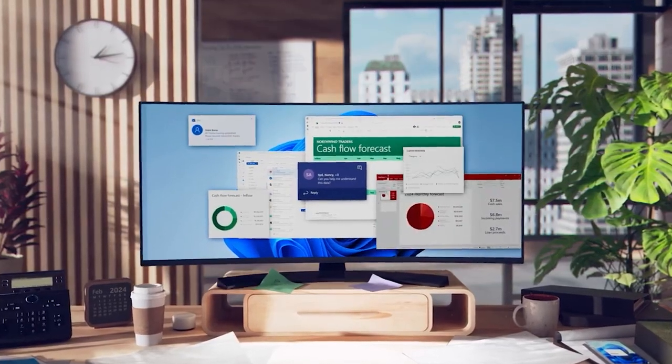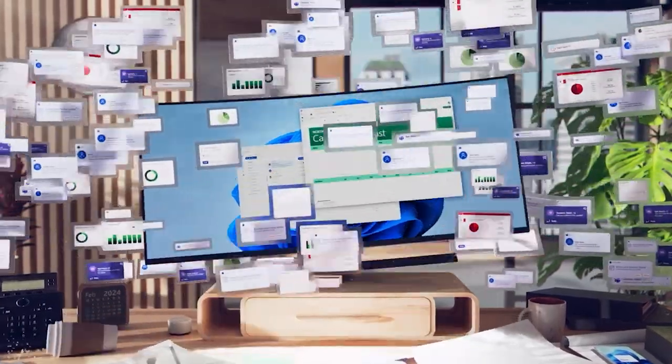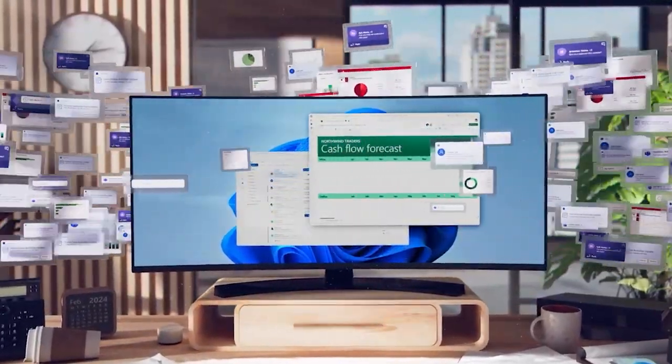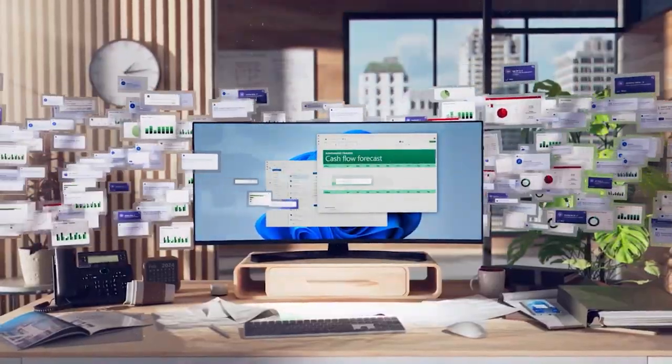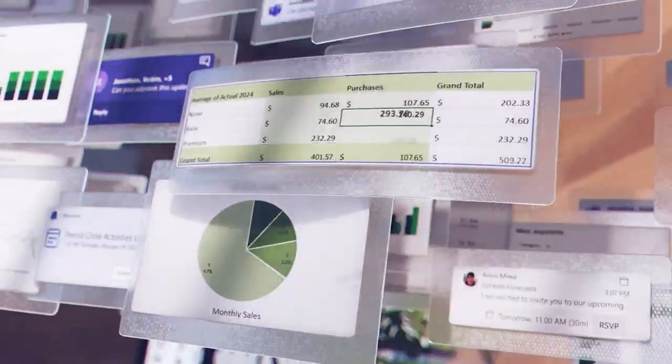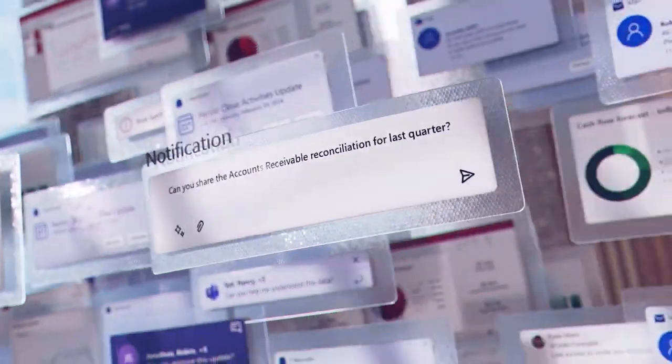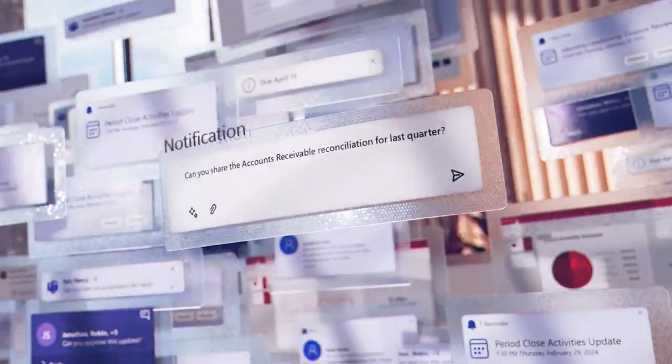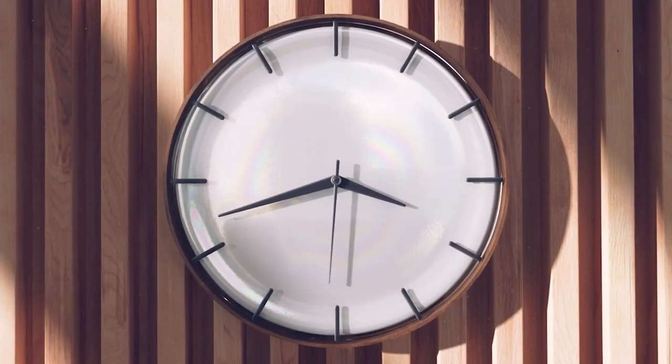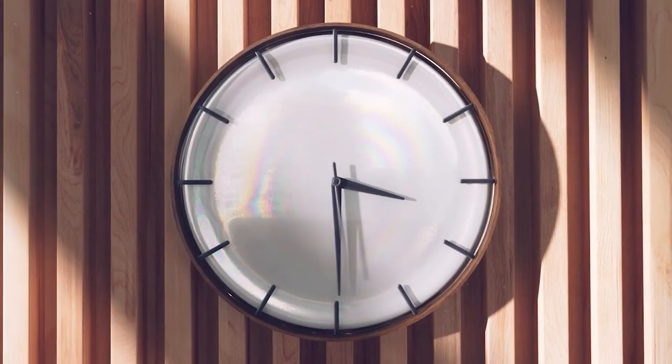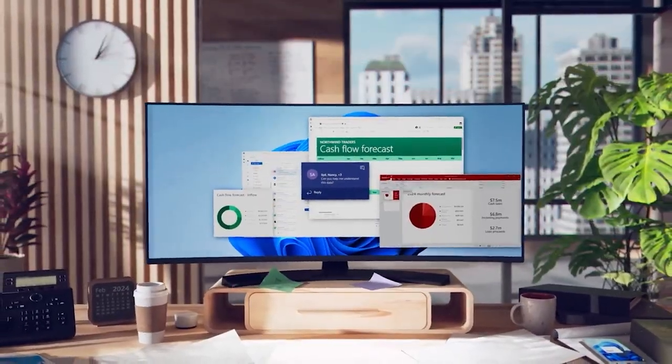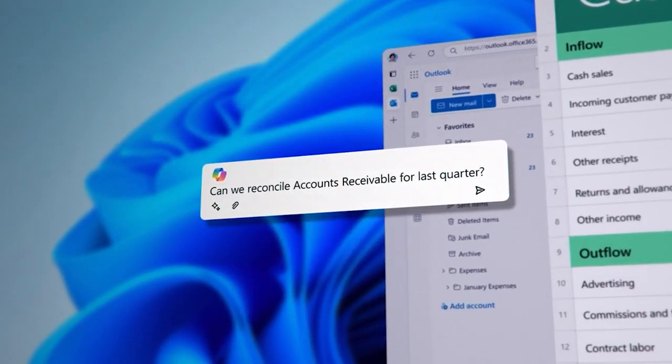Your day is overflowing from juggling period close activities to drawn-out decision cycles and manual labor-intensive processes. What if you could take back that time using simple prompts to analyze and act on critical financial data instantly?